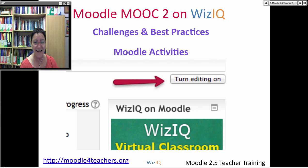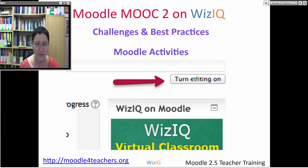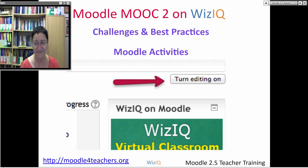The first thing you do when you go into a course where you have editing rights — as a teacher with editor rights, course creator, manager, or administrator — is turn editing on. Where is 'Turn Editing On'? You tell me in the chat box. Okay, thank you Maria — that's right, it's in the top right.